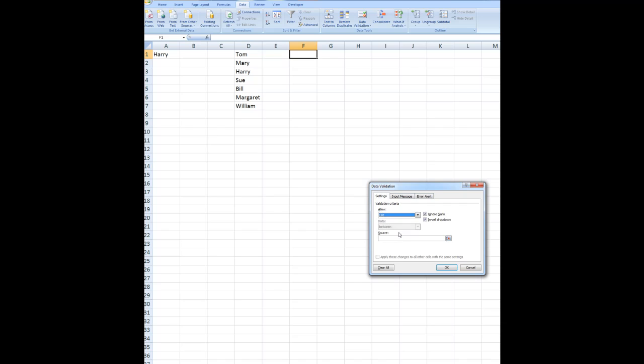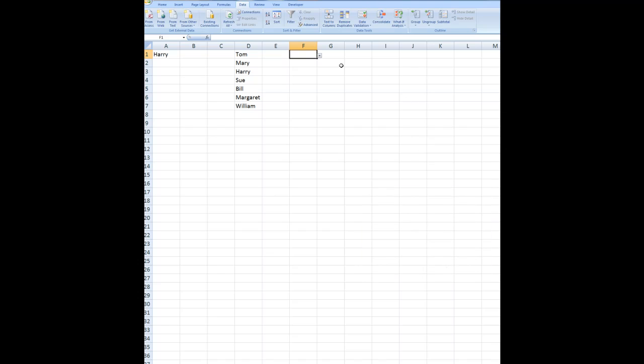But this time it says what is the source. Well, the source is going to be equals sheet 2 followed by an exclamation mark followed by $D:$D. And when I click OK, now I can see that I can choose from the list in sheet number 2.